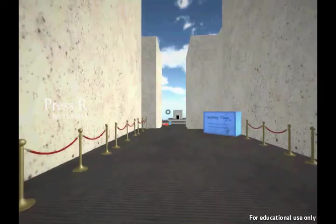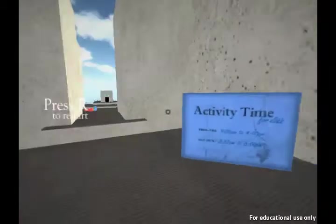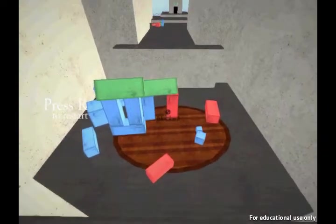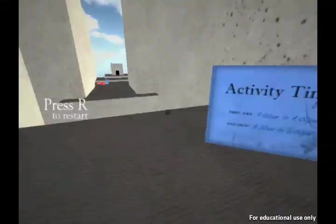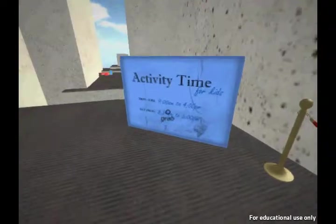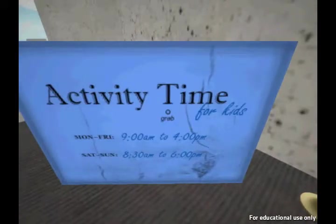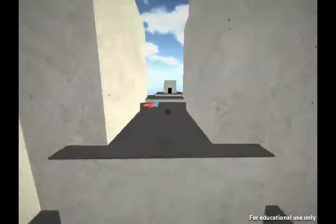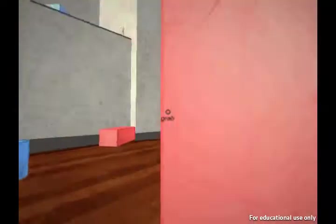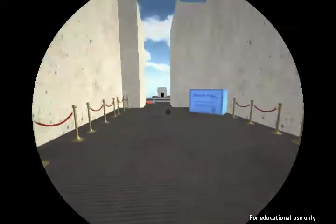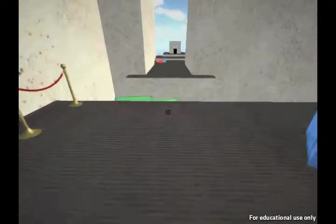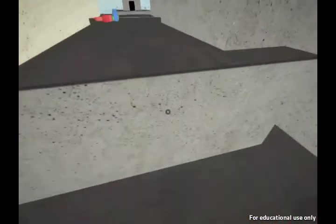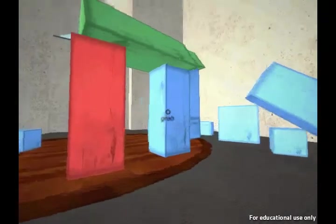I don't think there are that many levels in this game, so this is not going to take a long time at all. What the heck is going on down here? Alright, got all sorts of building blocks. Activity time for kids, Monday to Friday 9am to 4pm, Saturday and Sunday 8:30am to 6pm. I don't know if maybe I could have gotten a running start there — just clear everything. Maybe I can just bypass this entirely and land on this and jump off of it. That almost worked.